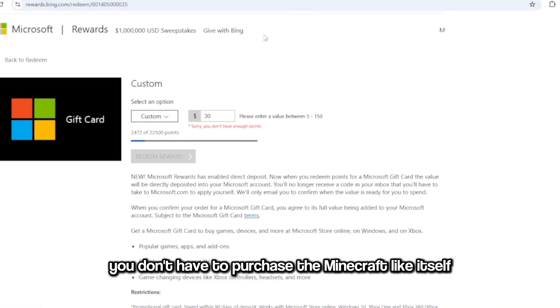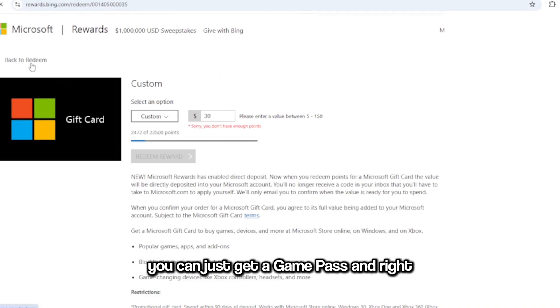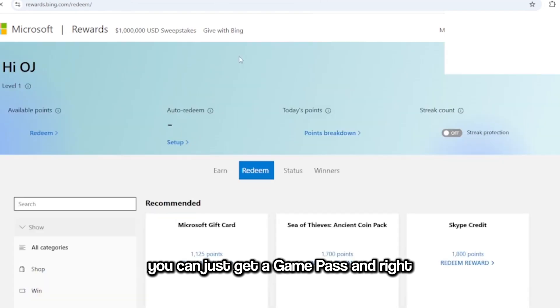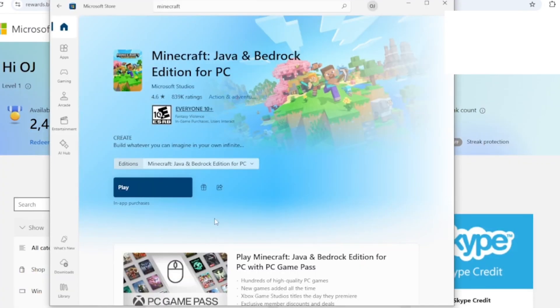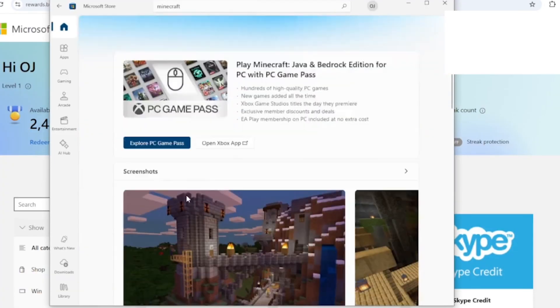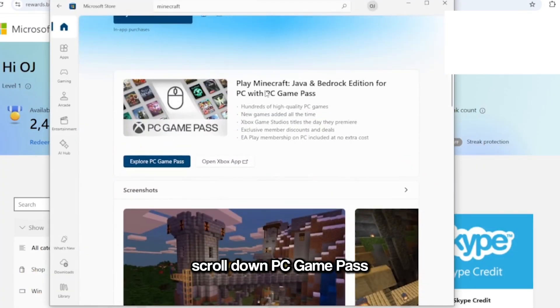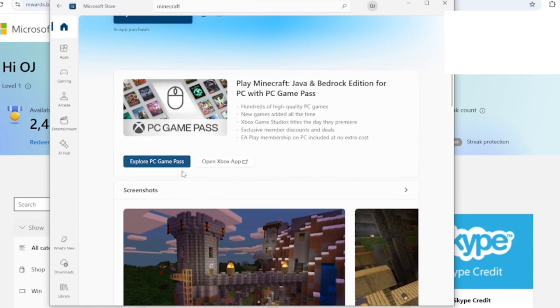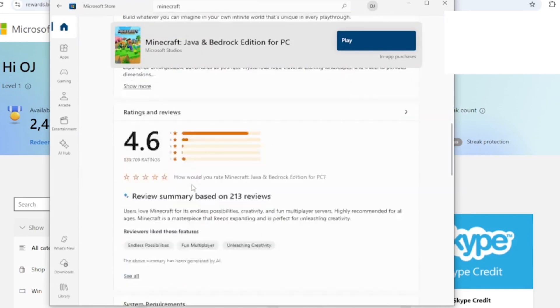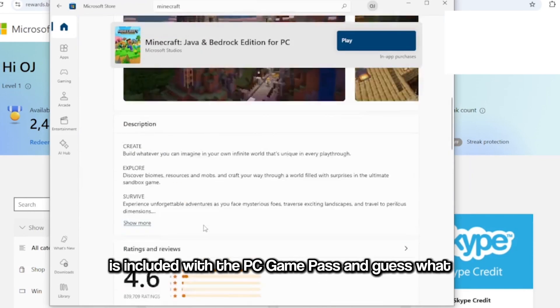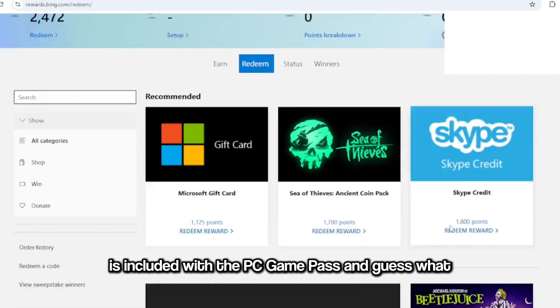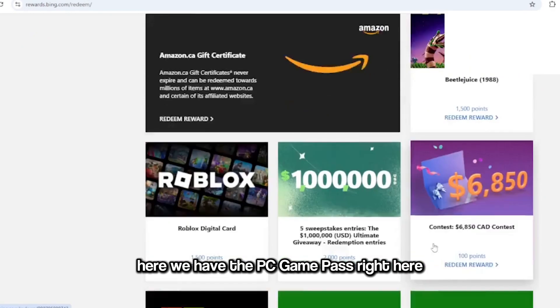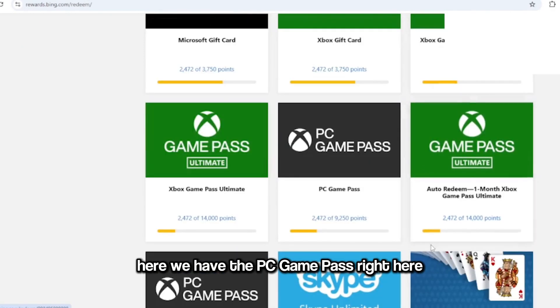And right here if you go to the store, scroll down, PC Game Pass. It's included with the PC Game Pass. And guess what? Here they have the PC Game Pass right here.